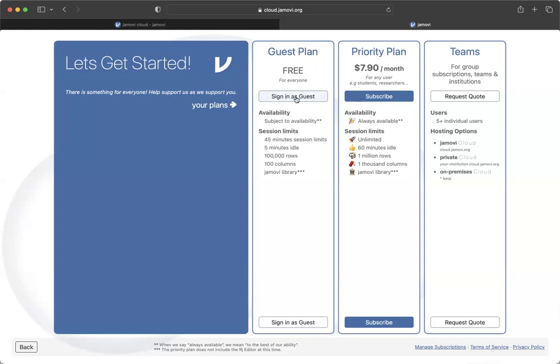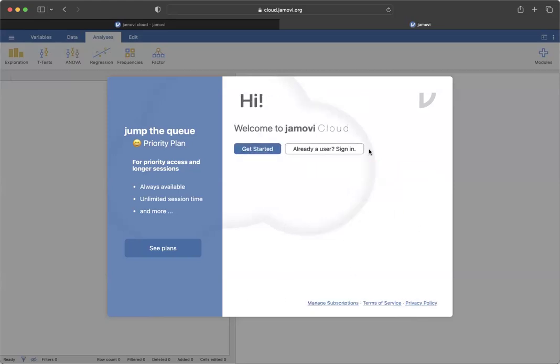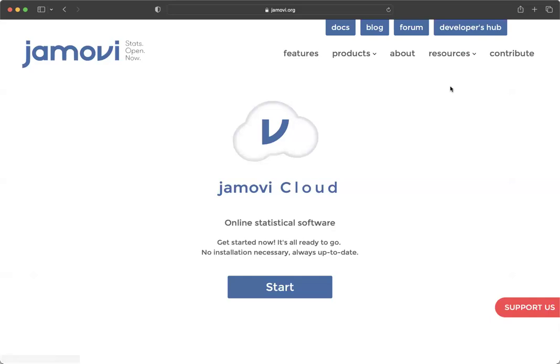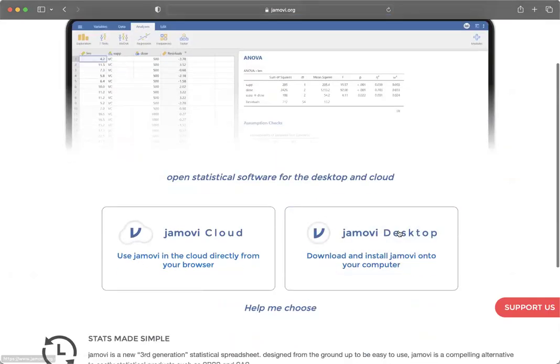You just click sign in as a guest and then you can sign in using your Google and it will let you use Jamovi. I don't really see any big advantage to it. And the other option is that you can do Jamovi desktop.